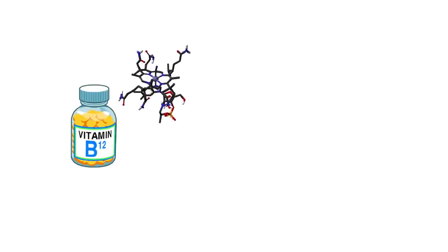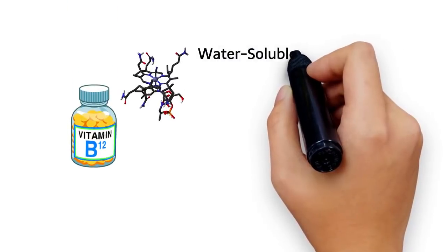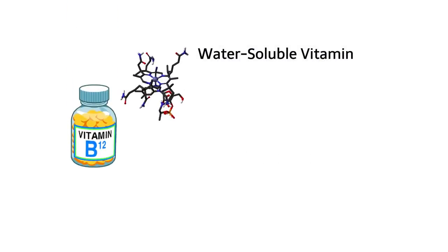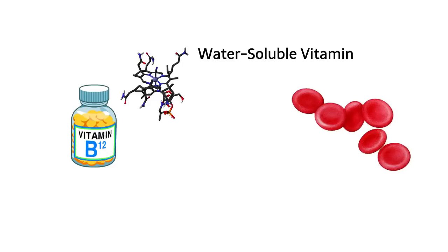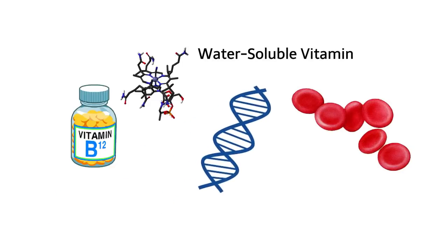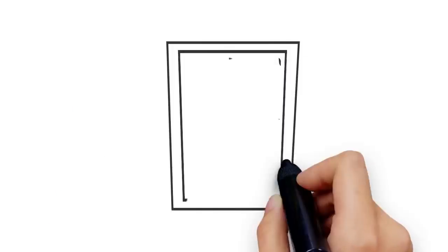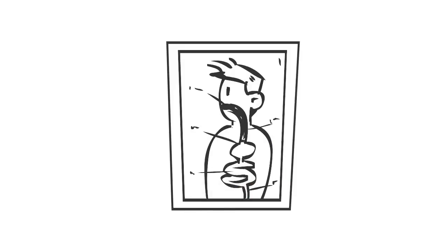Vitamin B12, also known as cobalamin, is an important water-soluble vitamin. It plays an essential role in the production of your red blood cells and DNA, as well as the proper functioning of your nervous system.